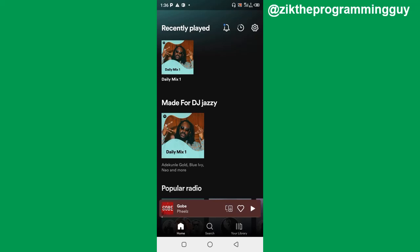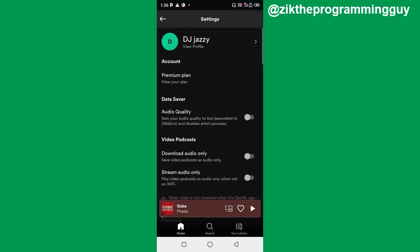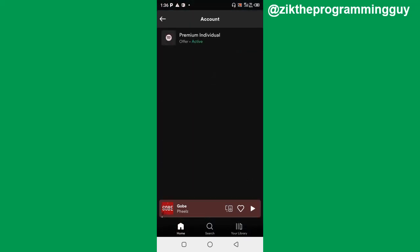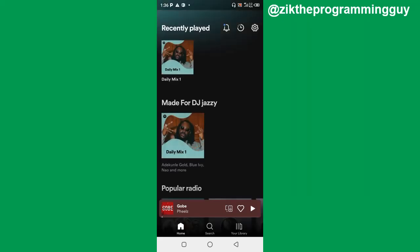It's very simple to set up. Now let's get started. The first thing you have to make sure of is that you have an active premium plan on Spotify.